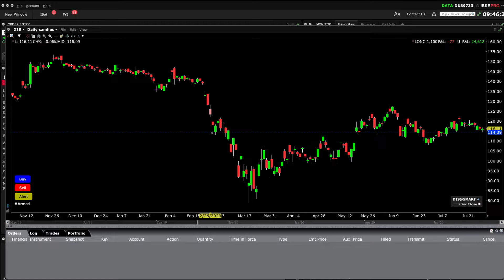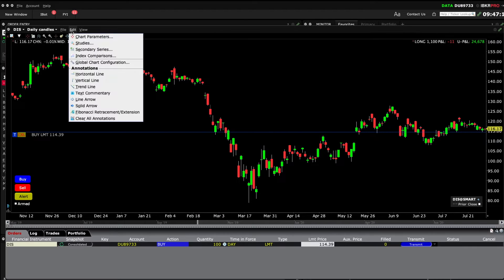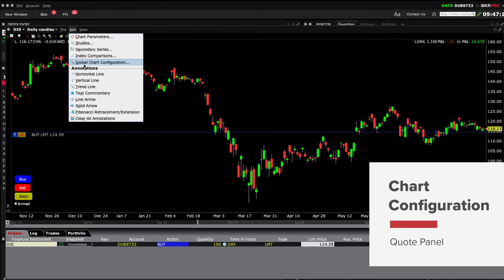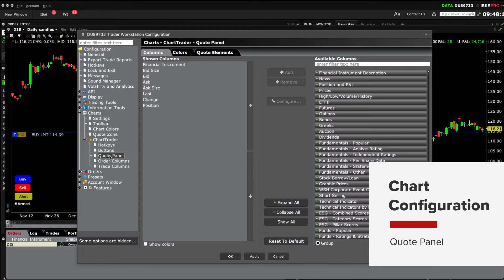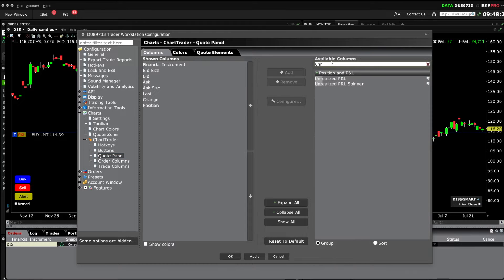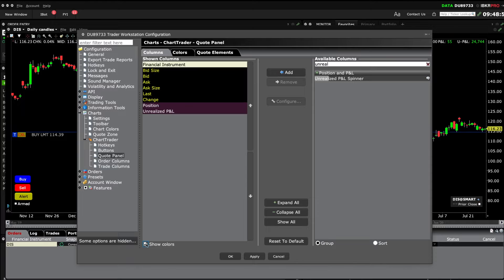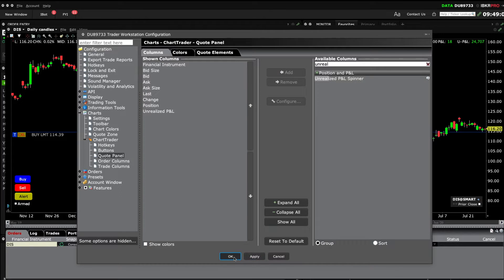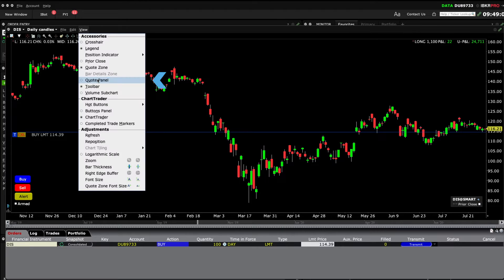Back on Global Configuration under the Edit menu — Quote Panel. This is where you can adjust the Quote Panel column headers plus modify the colors. Let's add Unrealized P&L to the column list and click Apply. If you don't see the Quote Panel, just enable it under the View menu.